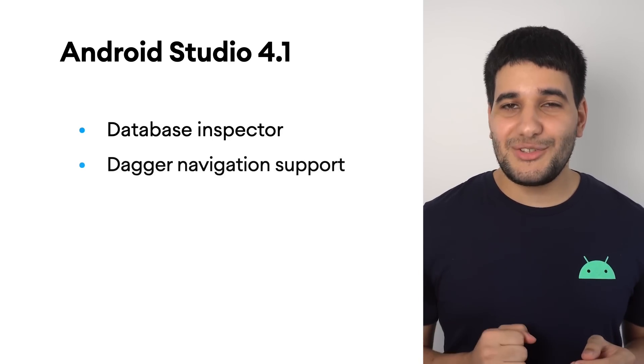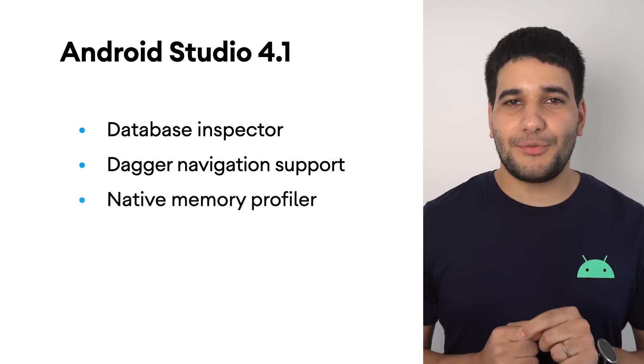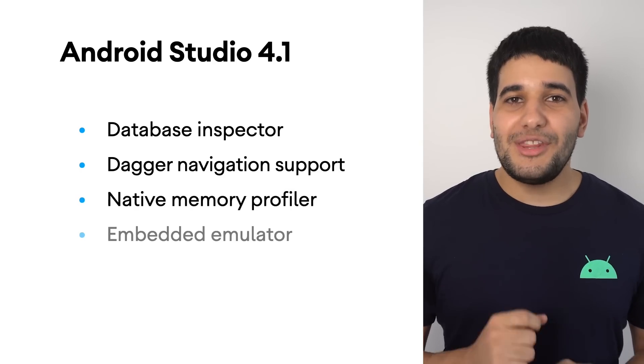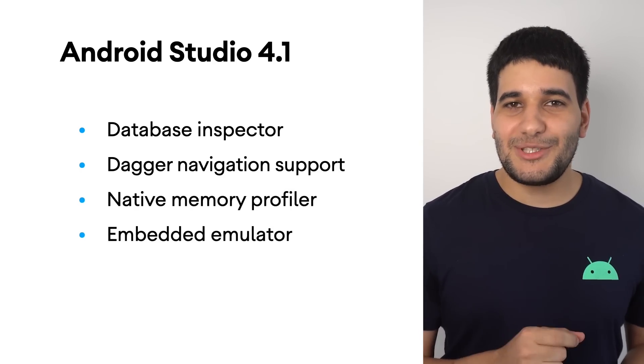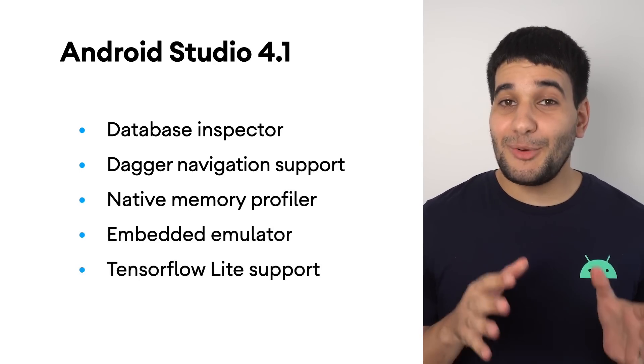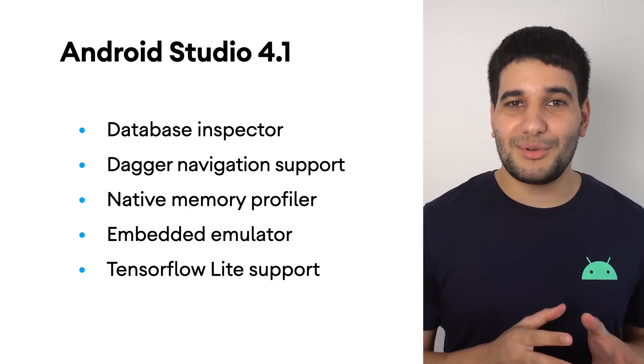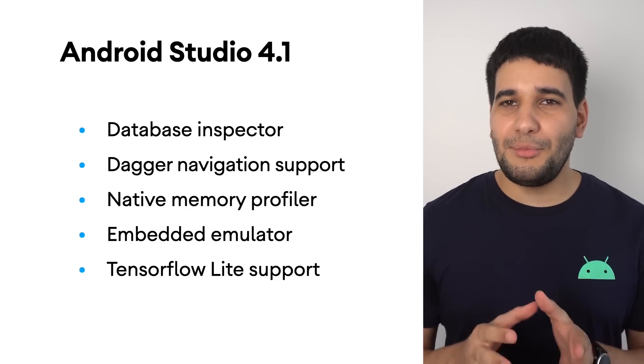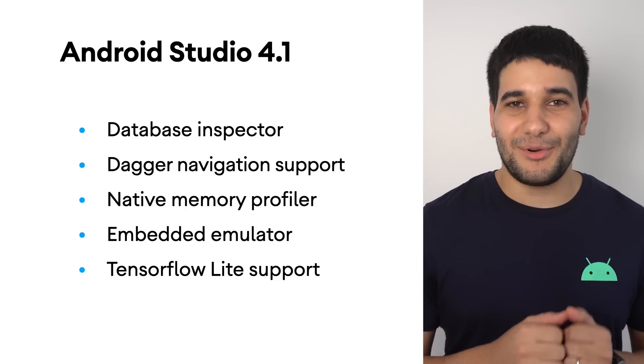Also included are Dagger navigation support, a native memory profiler, the ability to use the emulator directly inside Android Studio, importing TensorFlow Lite modules, improvements for Apply Changes, and more.